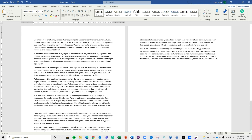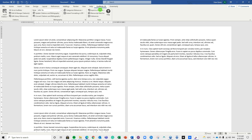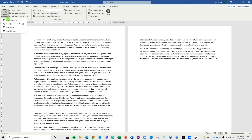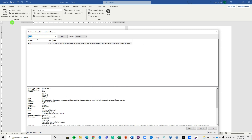So we now know how to set up our EndNote database, how to import references, assign them to different groups, and delete them. The next thing is how to use these within our Word document when writing assignments. The major benefit of EndNote is the 'Cite While You Write' feature — it will automatically put our different references into our document and automatically create an appropriate reference list.